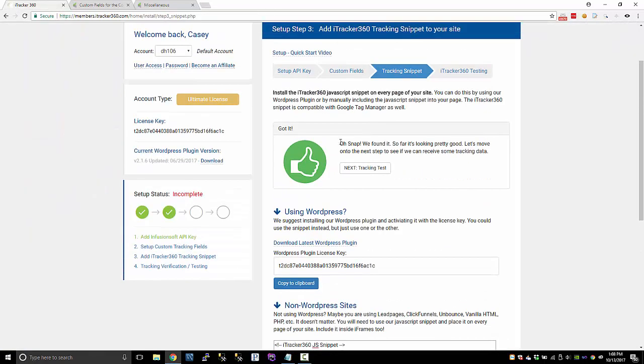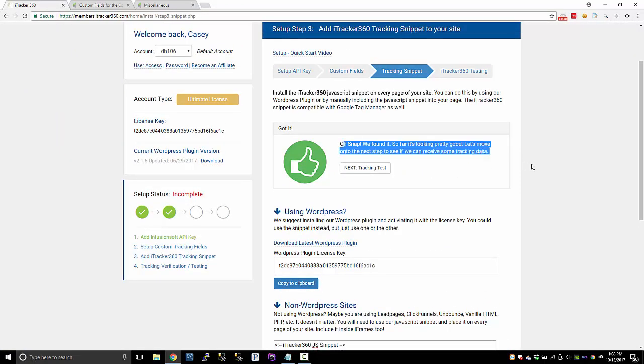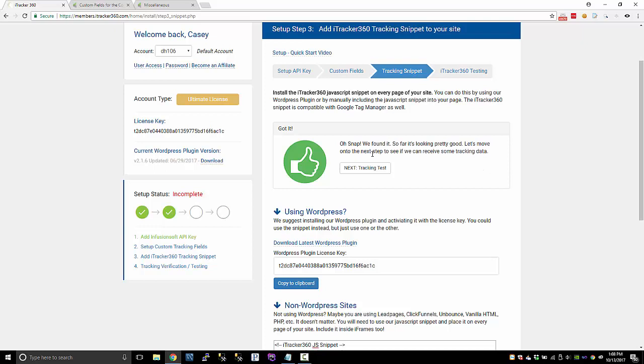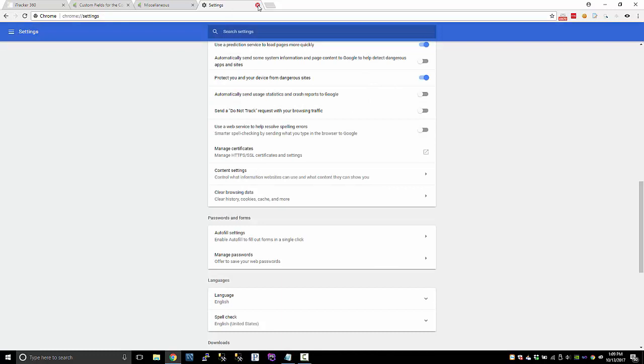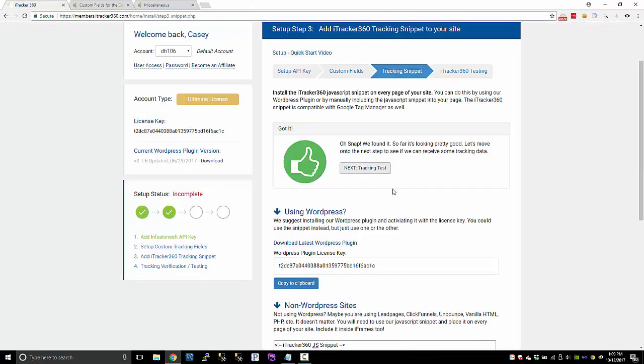So once we detect that we found your snippet, then you can go to the next step. If we're having troubles finding your snippet, you might just clear your cache. Make sure you clear this hosted app data and then just clear the browsing data and do the beginning of time. That'll help if we're having trouble locating your snippet. Most of the time you don't have to do that.